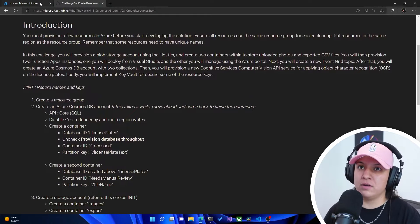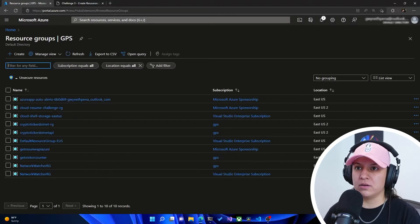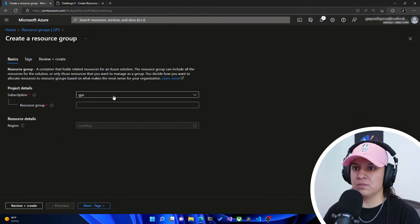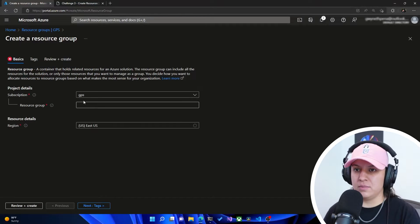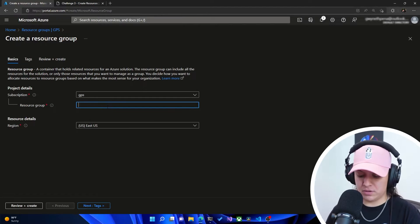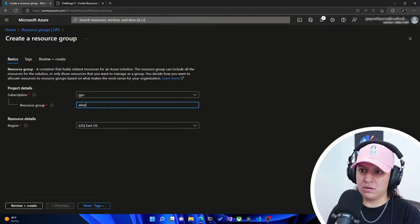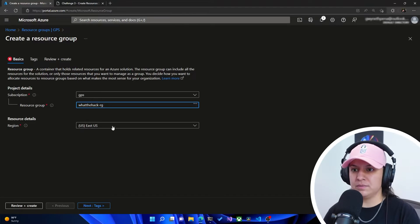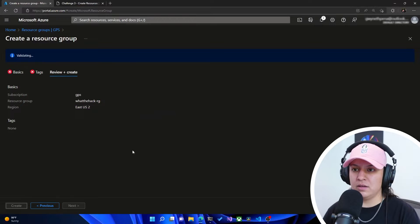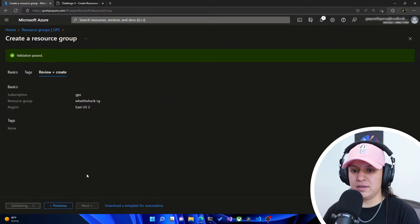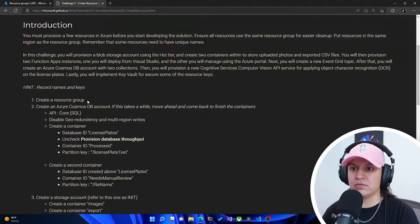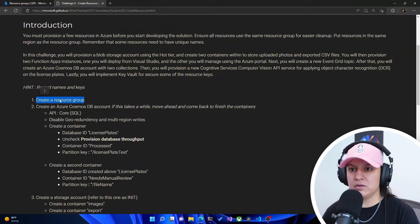Let's go ahead and open up the Azure portal and start off by going to resource groups. I'm going to create a new resource group, make sure it's in the right subscription, and I'm going to call it whatthehack-resourcegroup. I'm going to put it in East US 2, hit review and create, then hit create once again once the validation passes. So we've got that first one done — create a resource group.